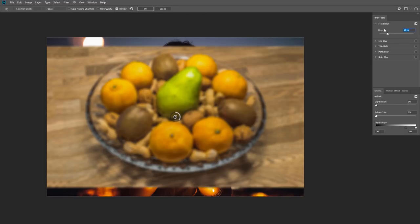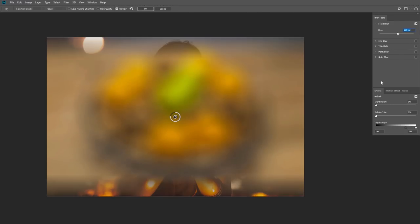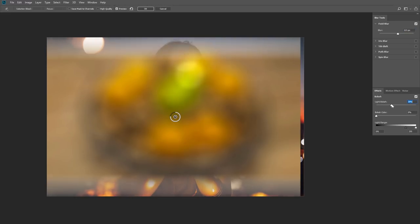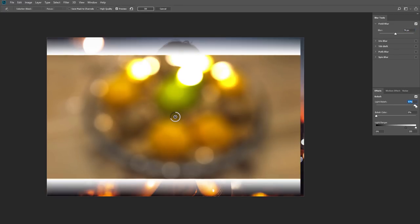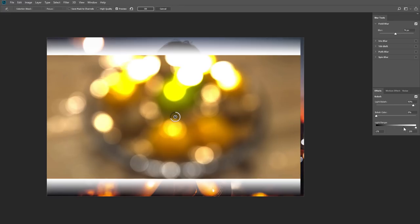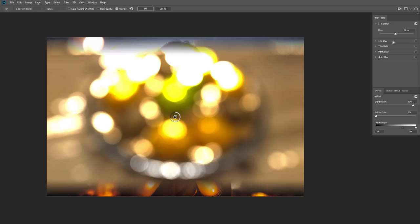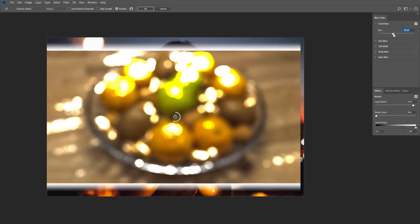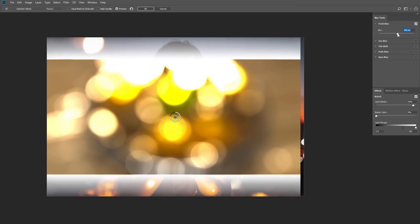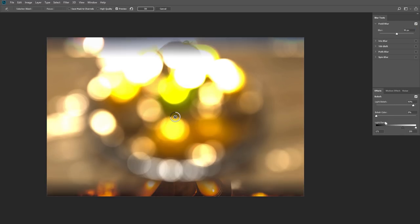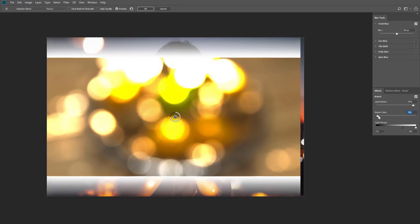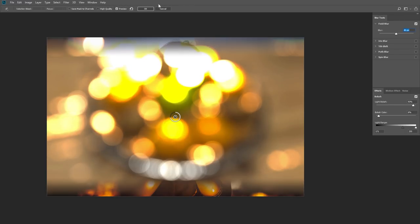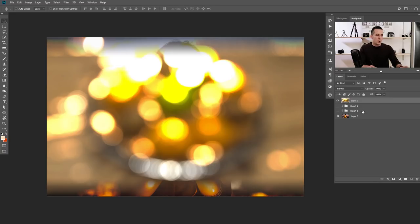On the right side there is a Blur slider to control how blurry the image is. Below that we have the Bokeh Effect section with Light Bokeh, Bokeh Color, and Light Range. Light Bokeh creates a bokeh effect based on the lights in the image. The Range slider lets you control the luminosity range where the bokeh will be applied. By tweaking these settings you can create a different feel for the bokeh effect. I'll use something like this and add just a small amount of Bokeh Color, then press OK.